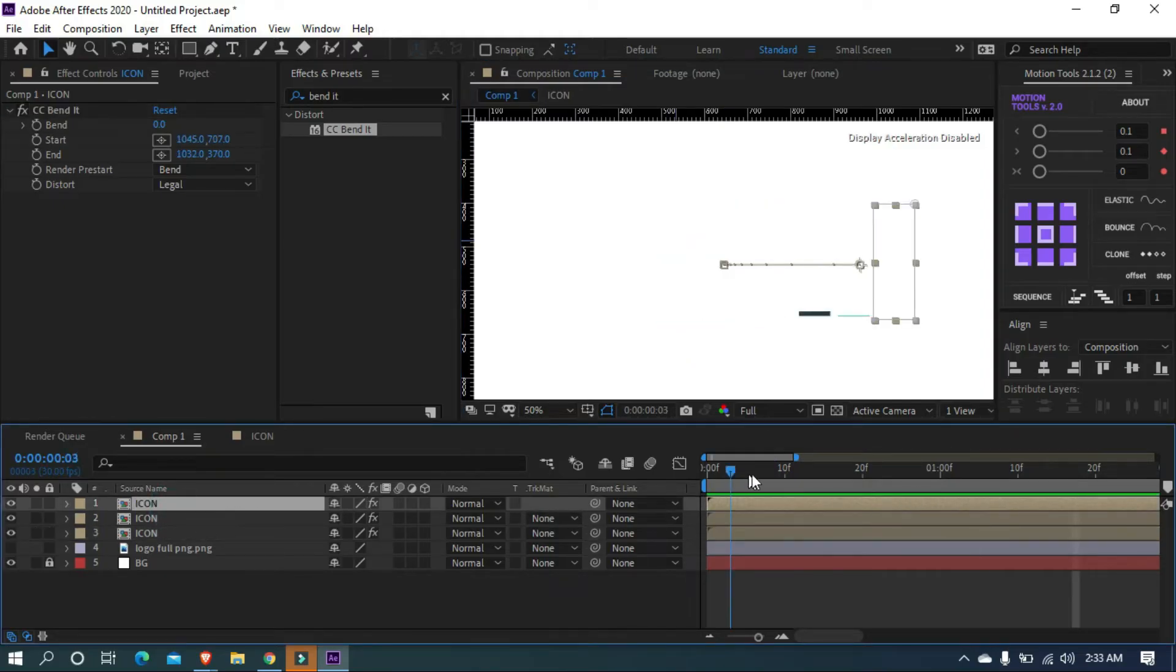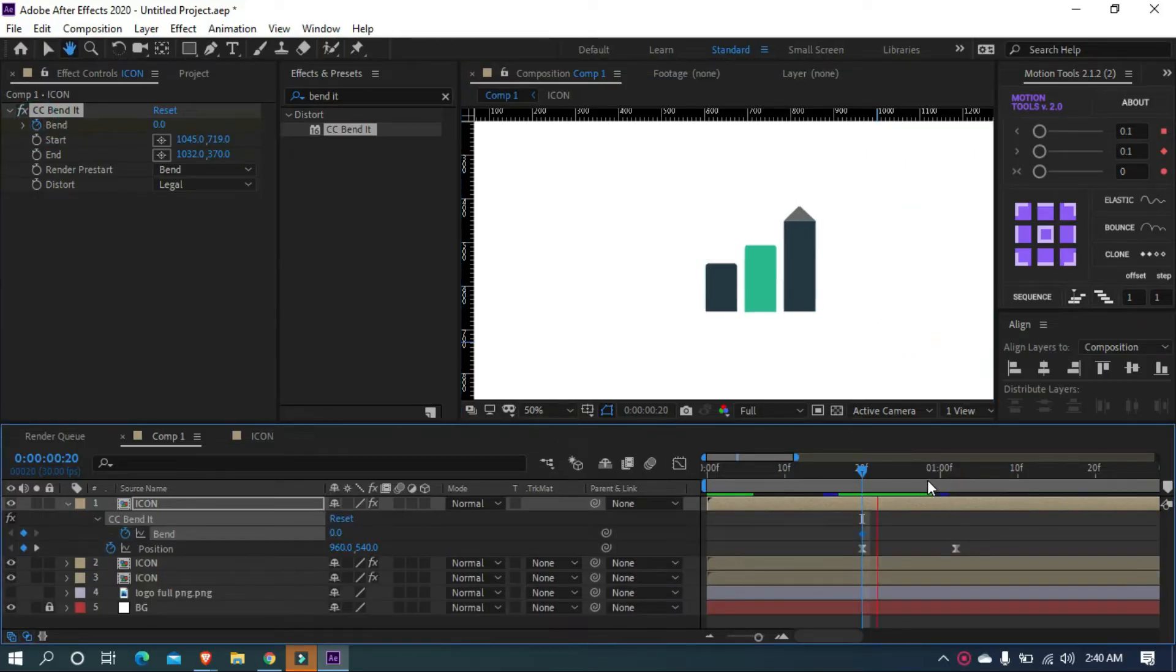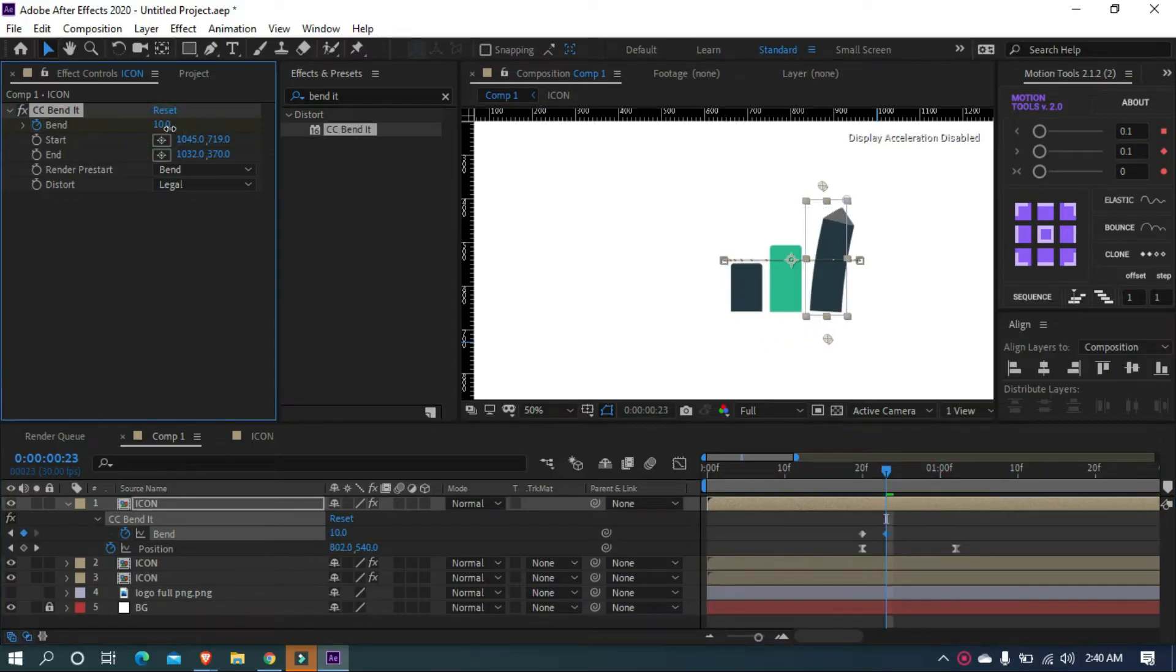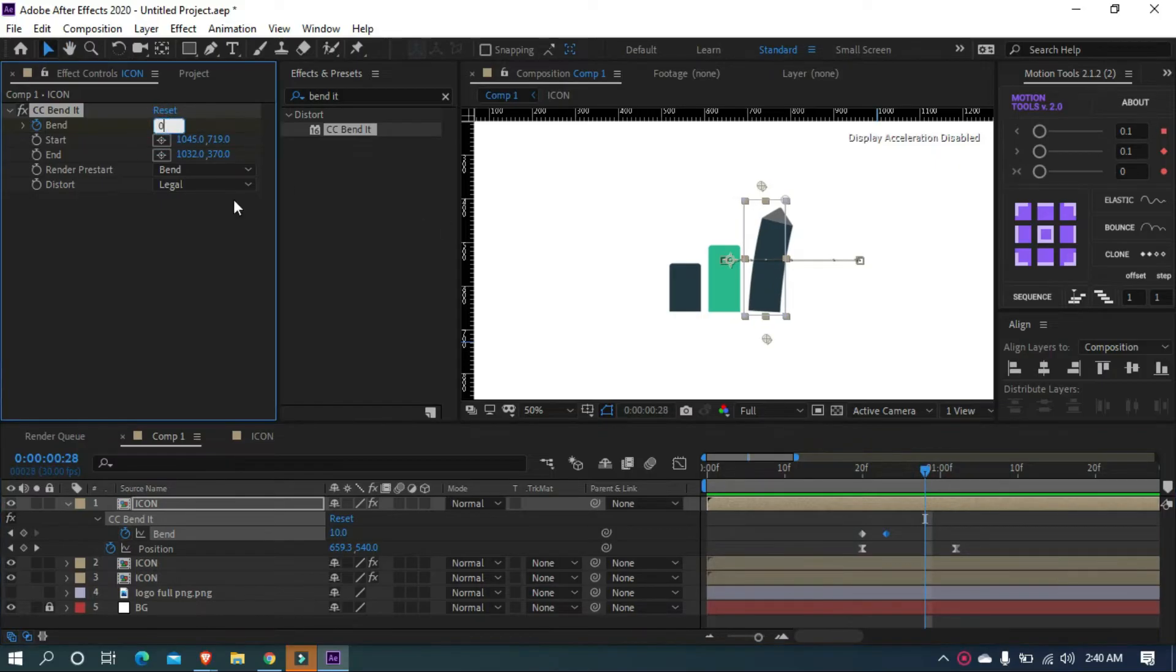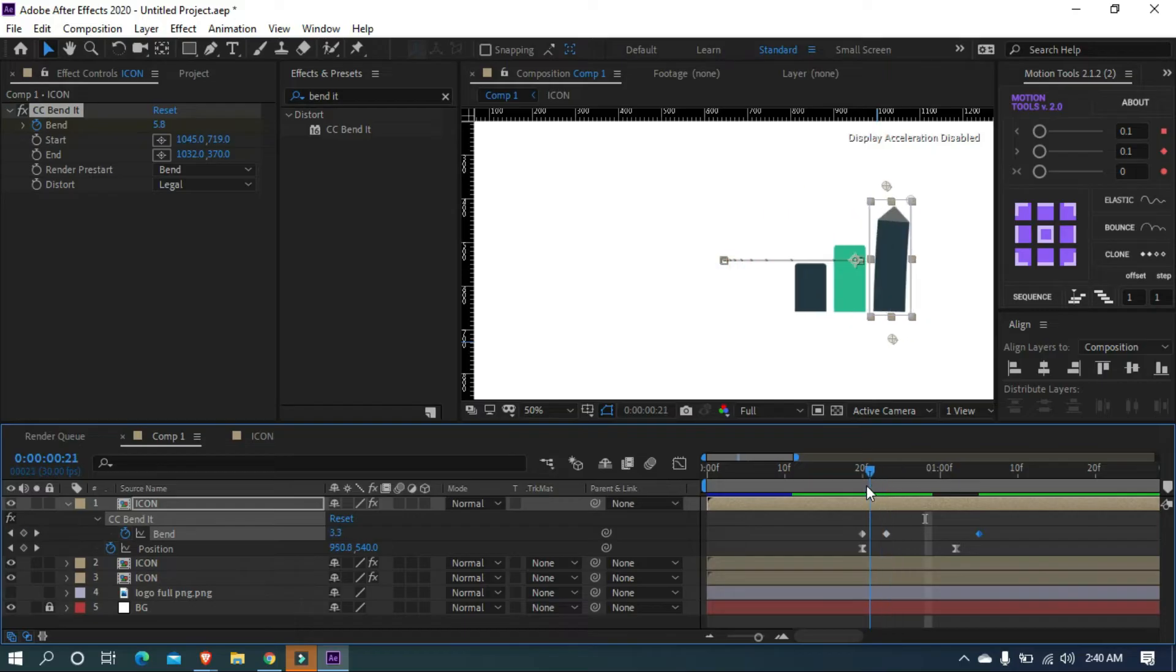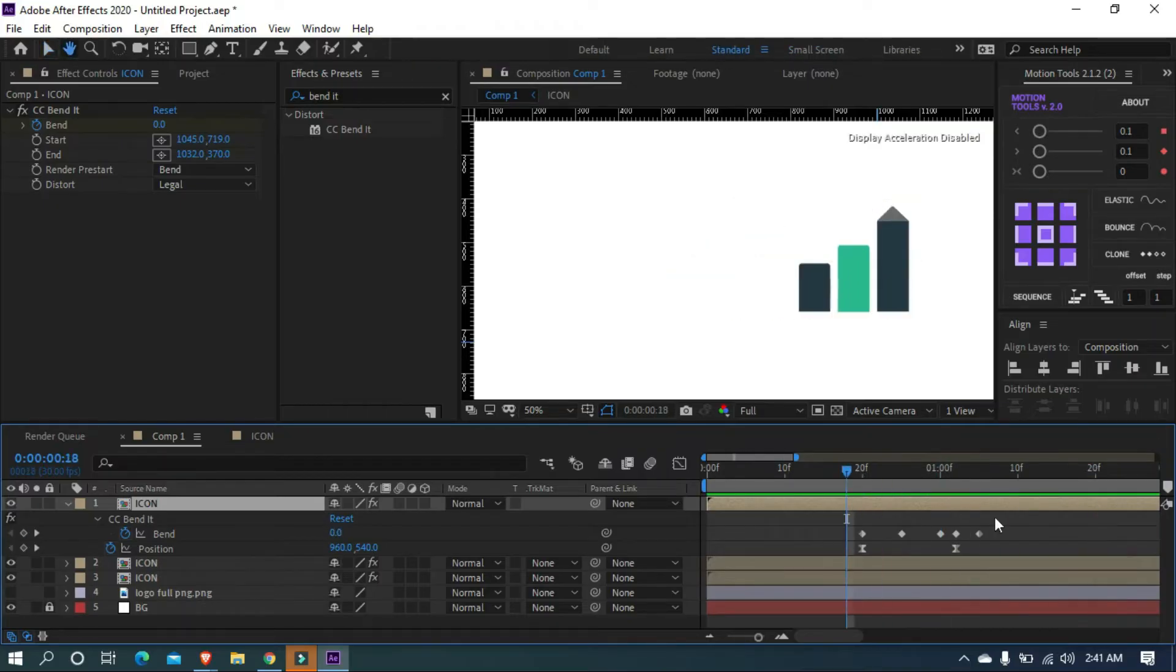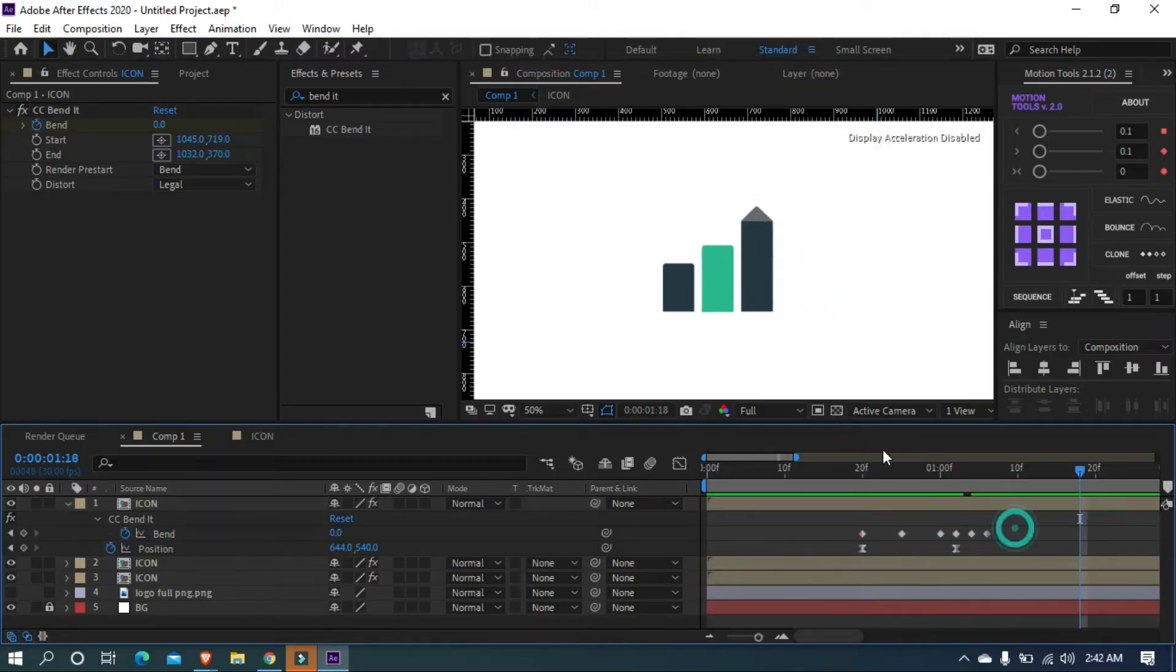Alright, now we are going to animate the bend. Set the timeline indicator around here and add a keyframe on the bend. Type U for seeing the keyframes. Set the indicator around here and change bend value to 10. Move forward a little bit and change value to 0. Select this keyframe and move forward. I'm adjusting the keyframes and making it better.